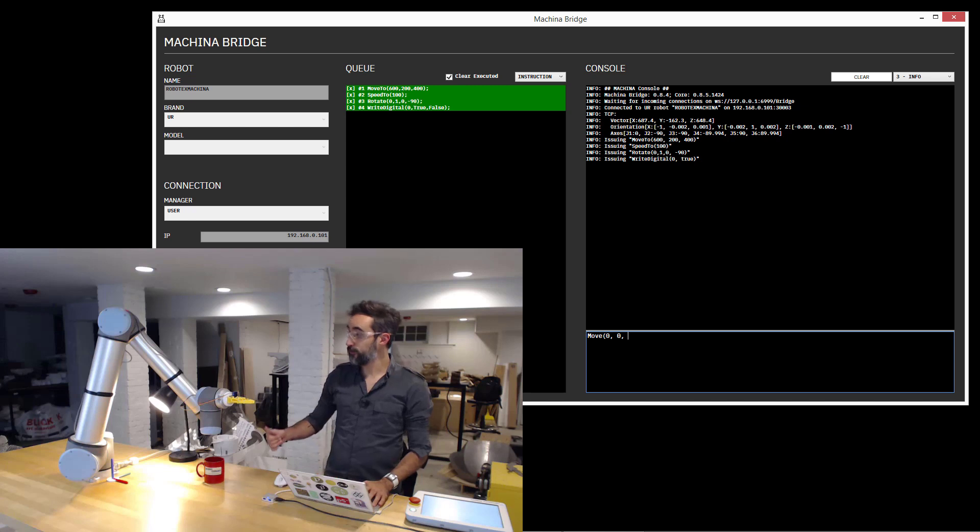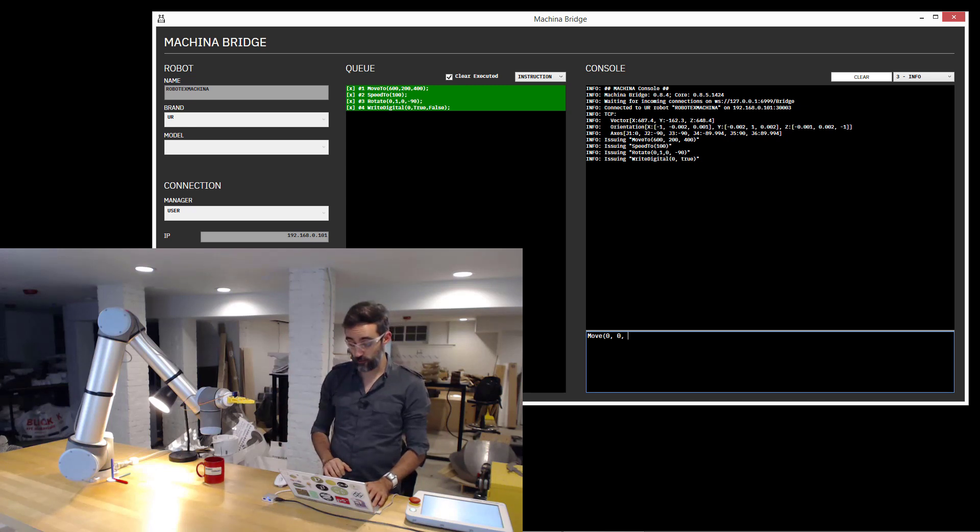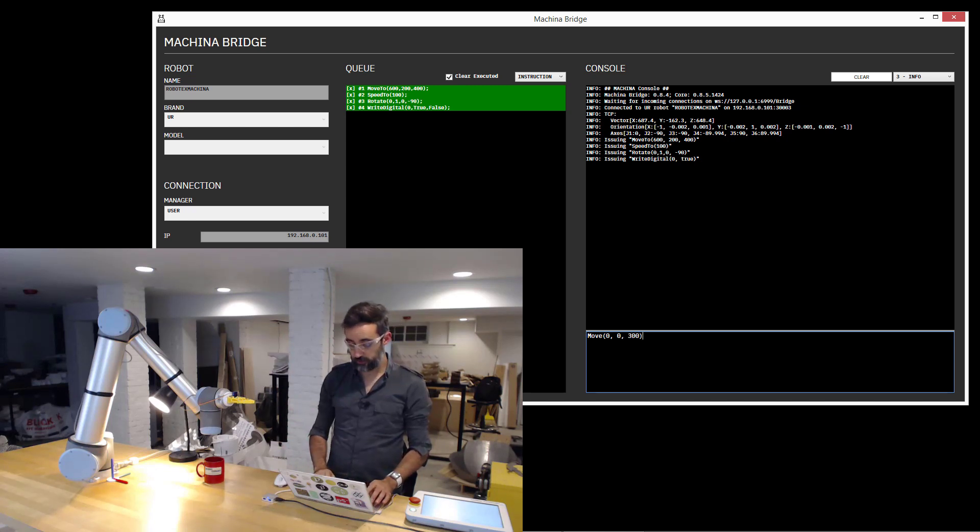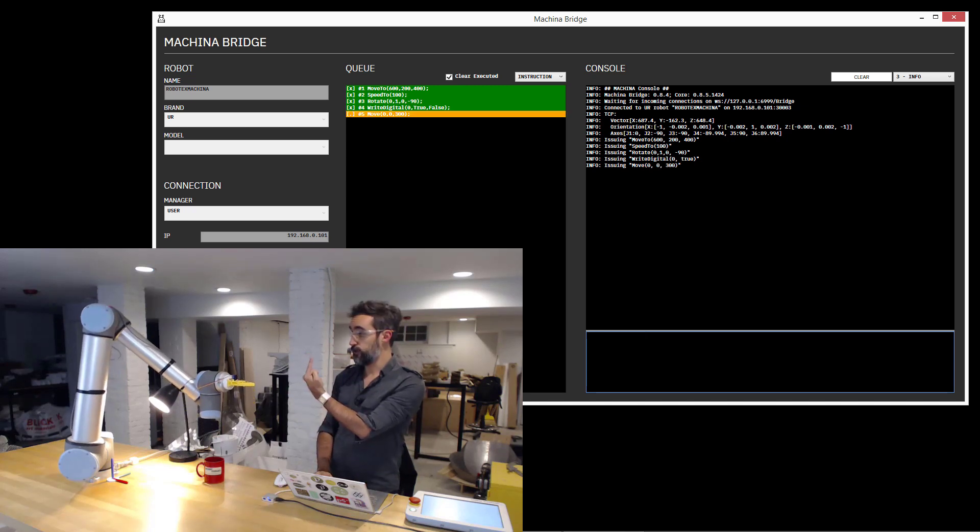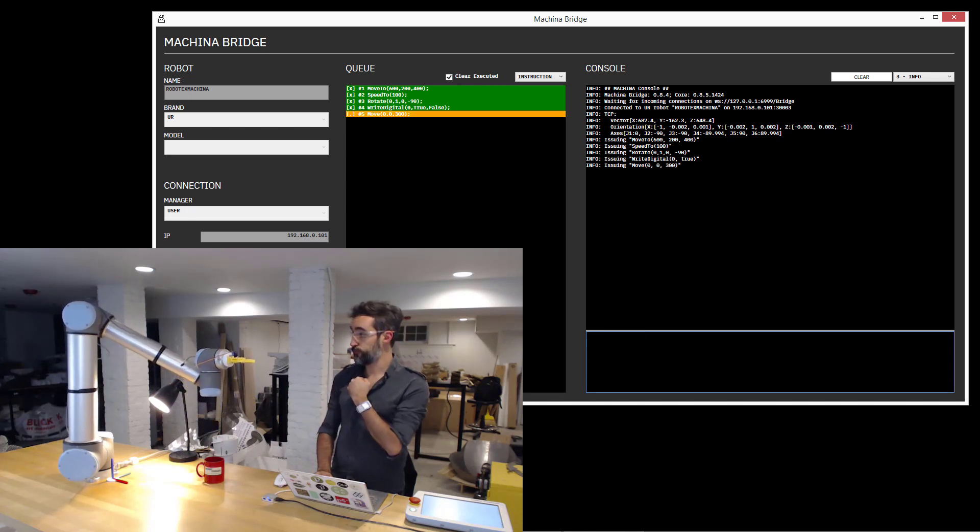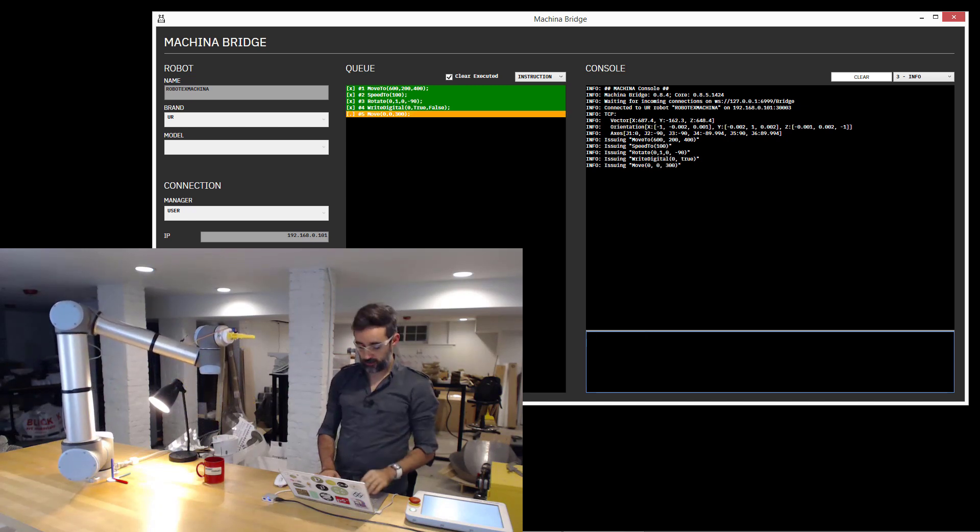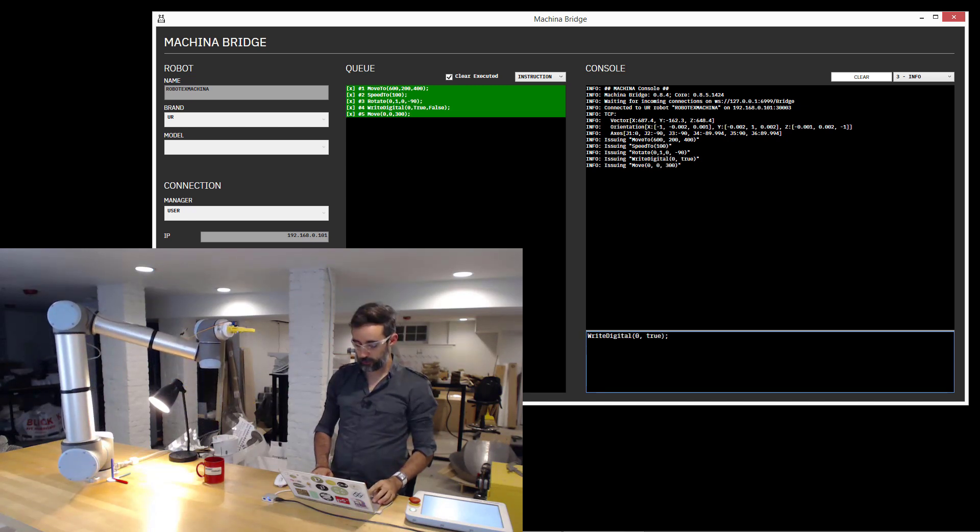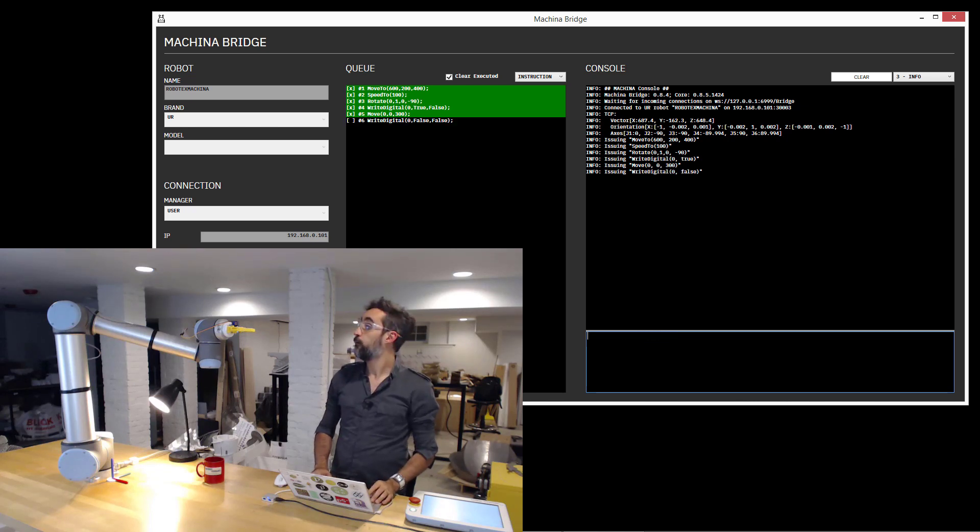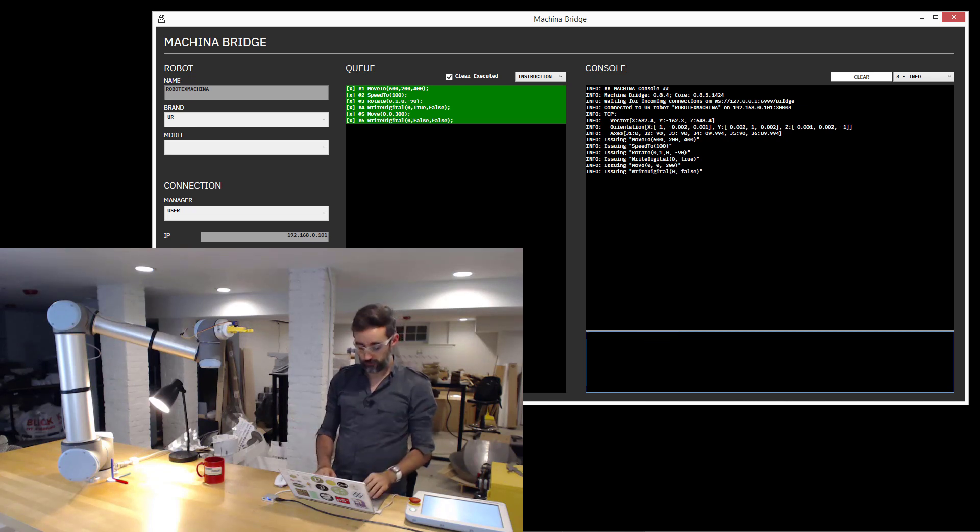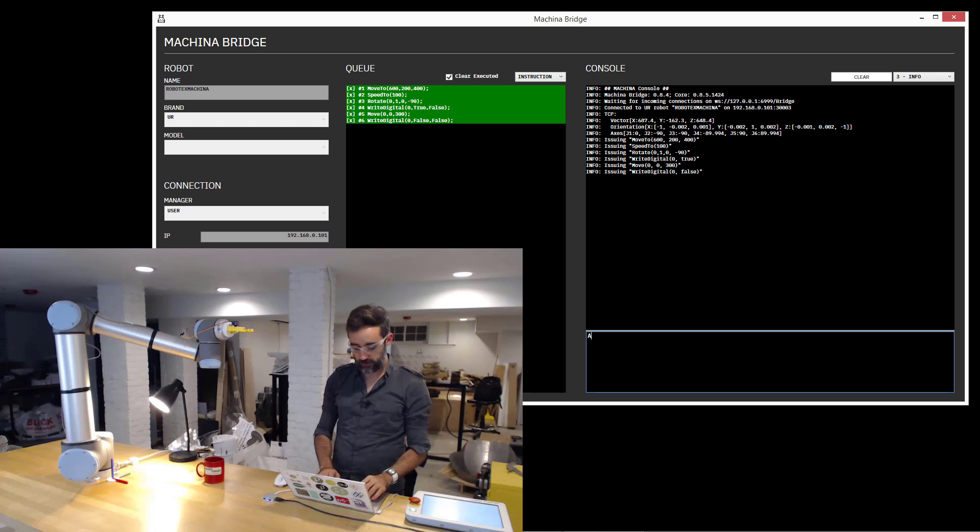Now I'm going to move it a little bit in the vertical direction, so move like 300 millimeters in positive Z. I'm going to do that. Then I'm going to open the grippers, letting go whatever I had.